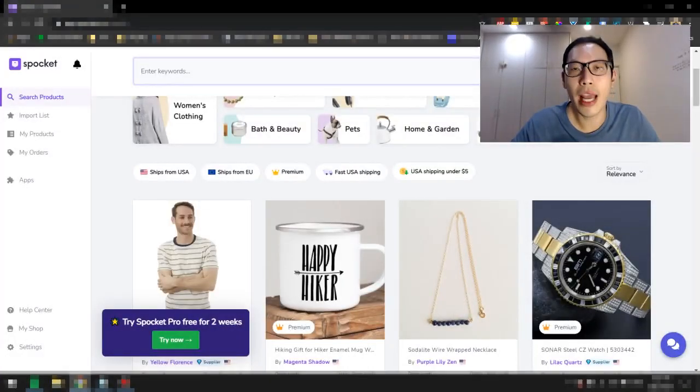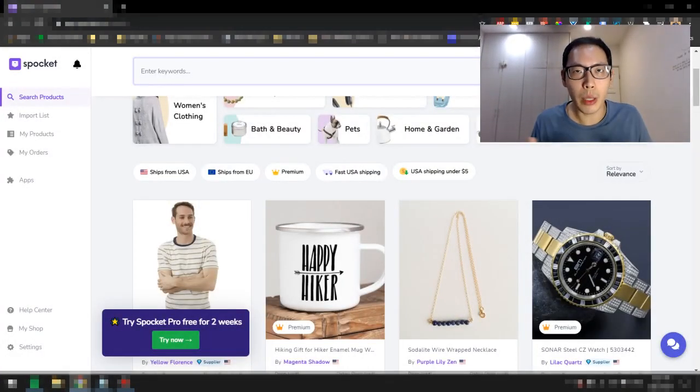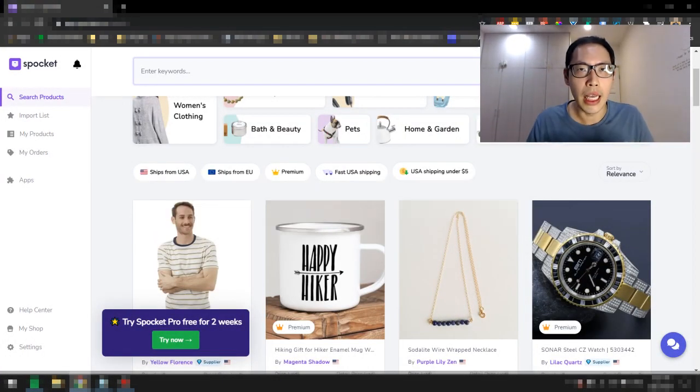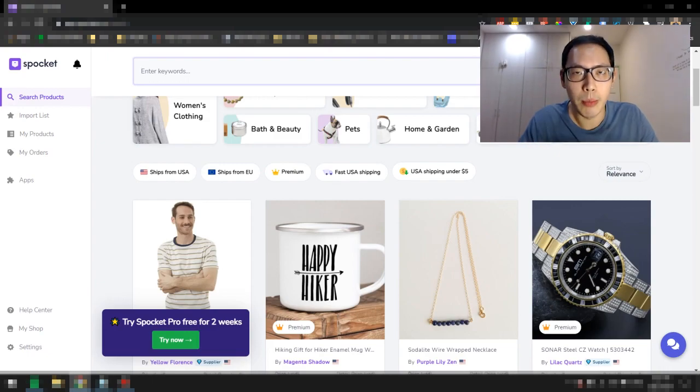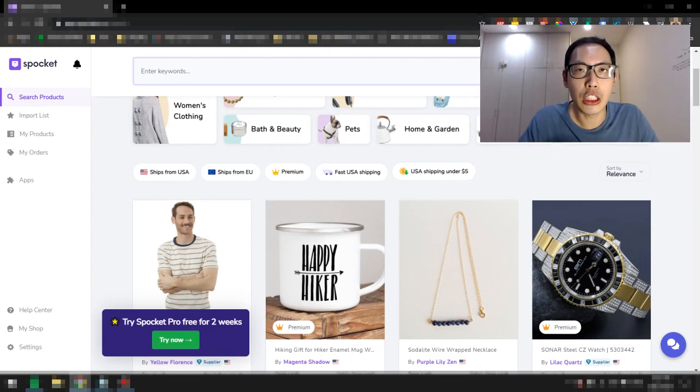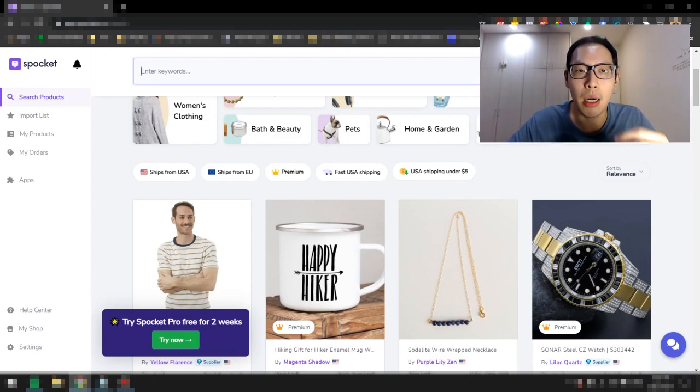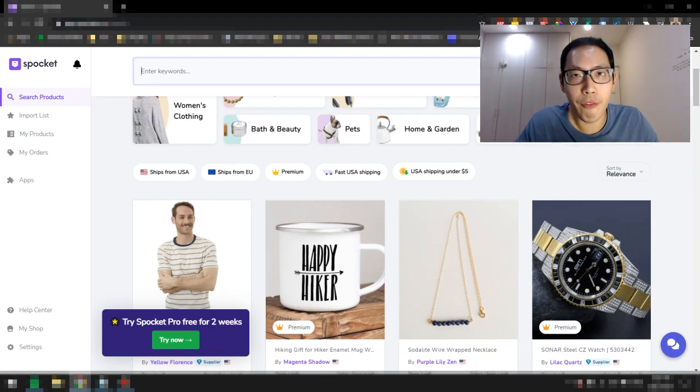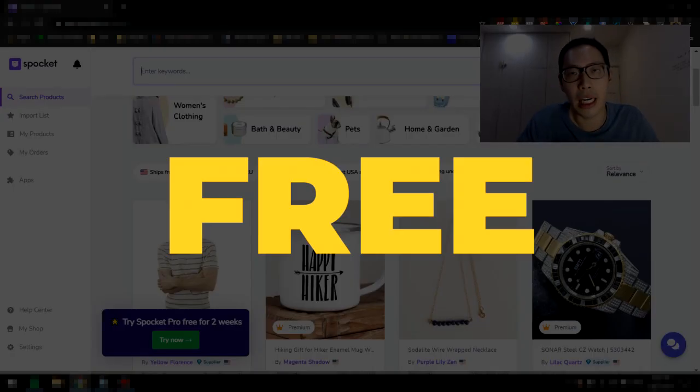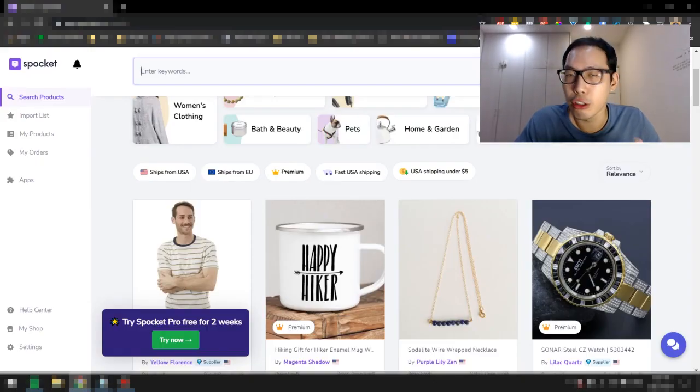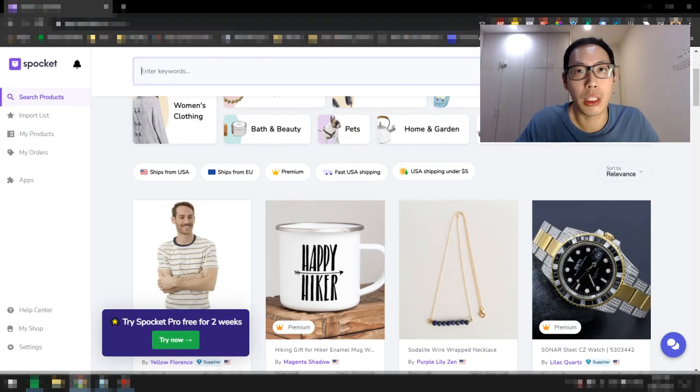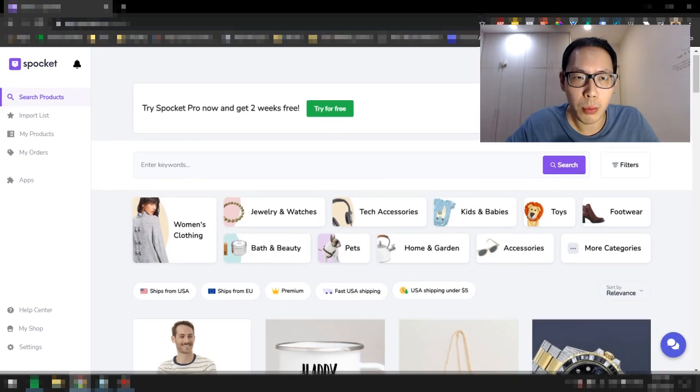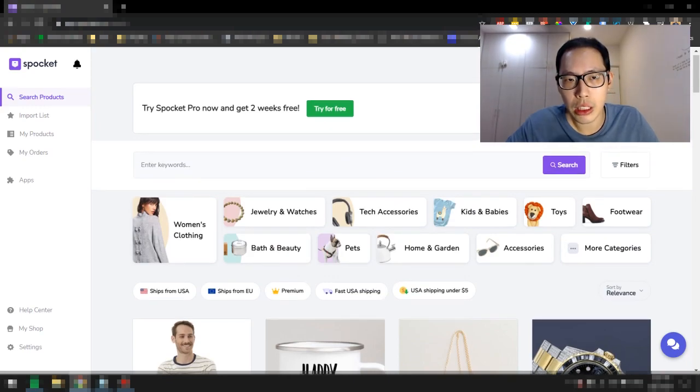We are on my computer right now and the supplier that I want to share with you is called Spocket. Spocket is a supplier where you can get much faster shipping times. You can sign up for a free account and there's also options for the paid version. Let me talk about that in a little while. Let's hop onto Spocket right now.